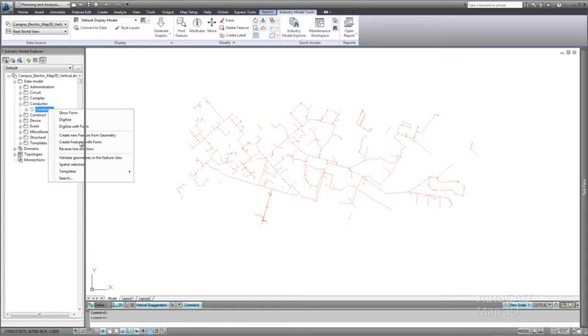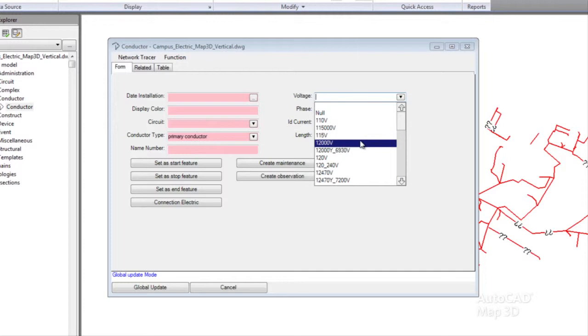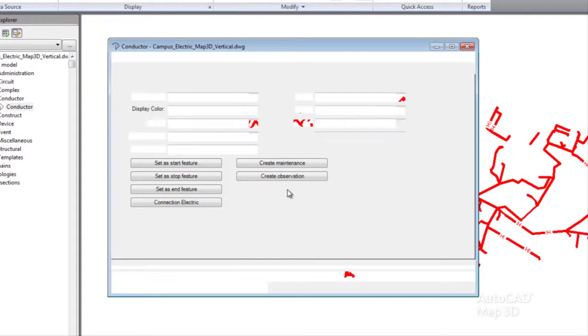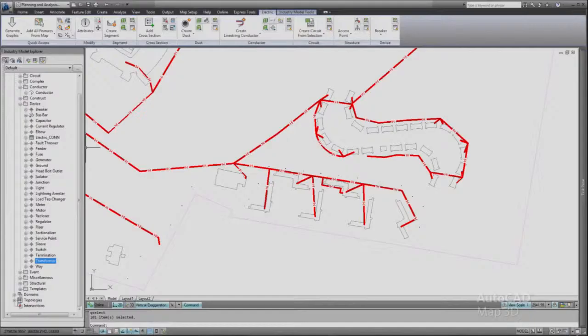Using AutoCAD Map 3D geometry conversion tools, existing CAD entities can be converted into real-world representations of electric facilities. Using the customizable forms interface, additional information such as the type of conductor, in this case primary 12 kV wires, can be assigned to the conductors.